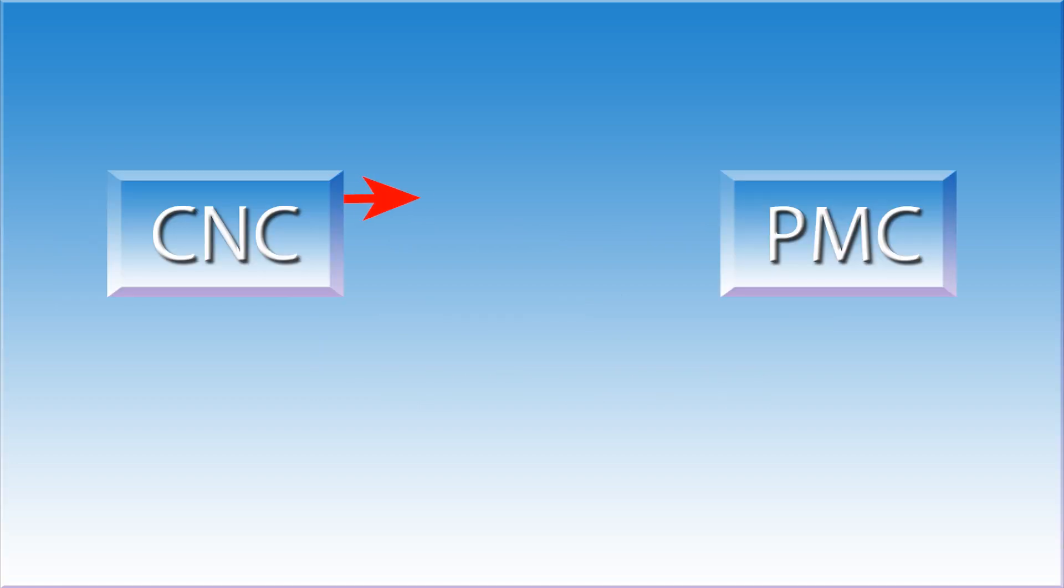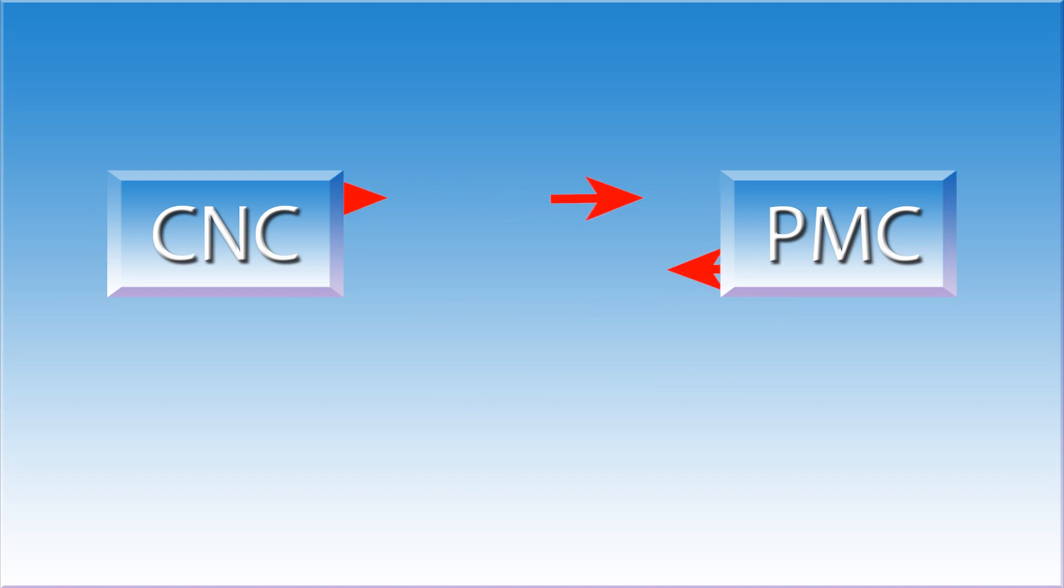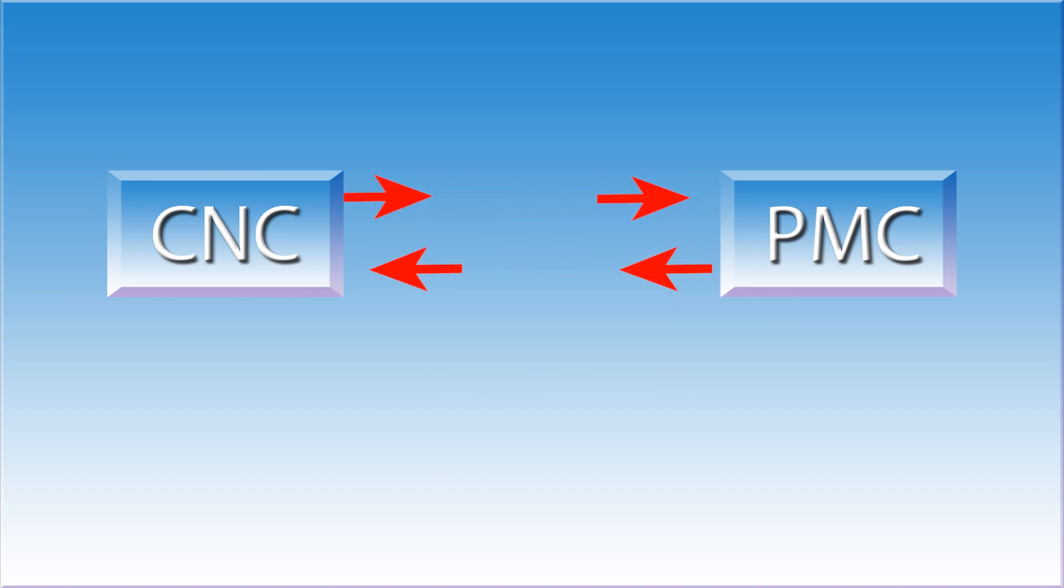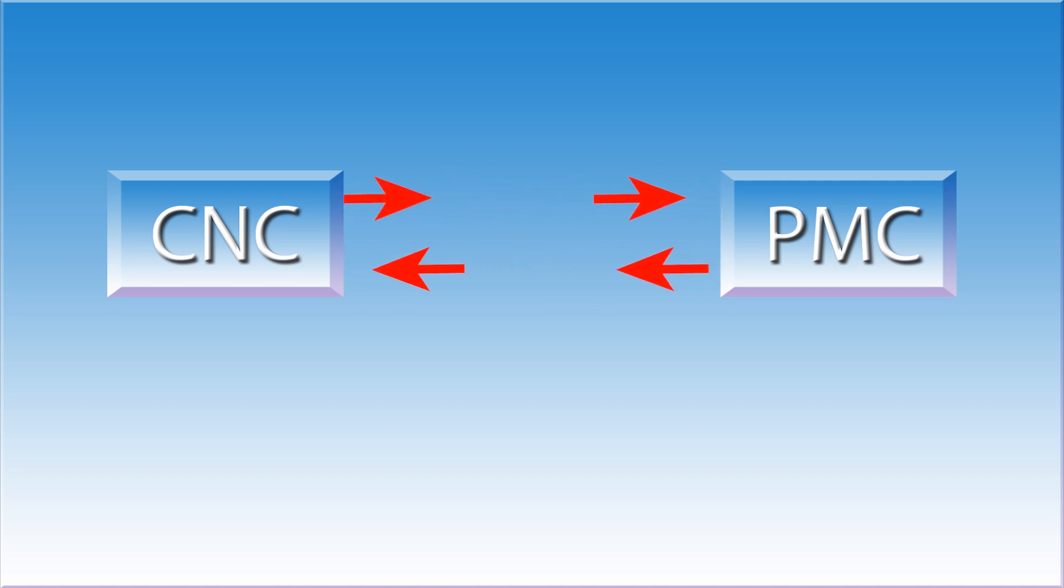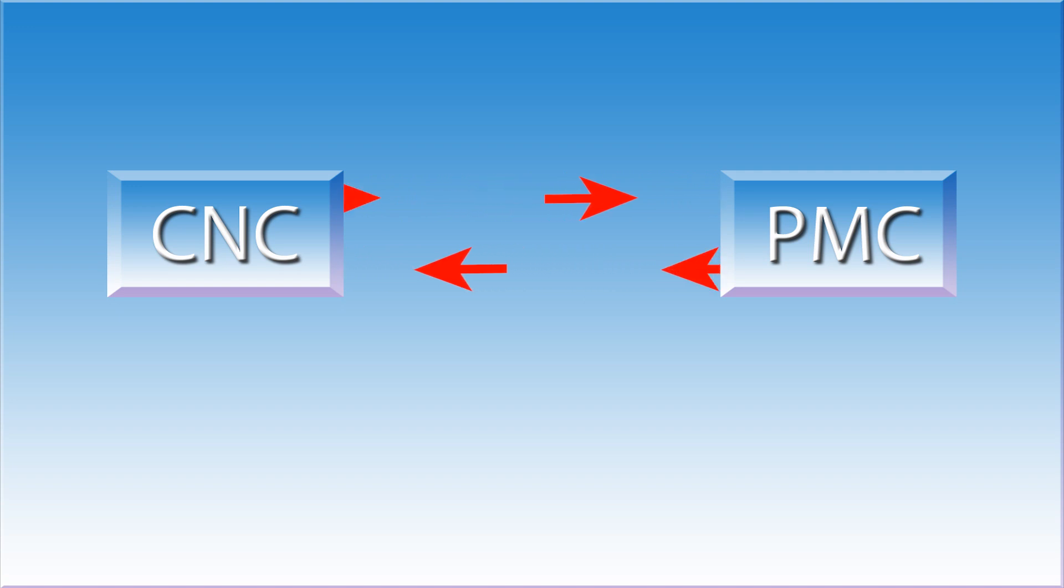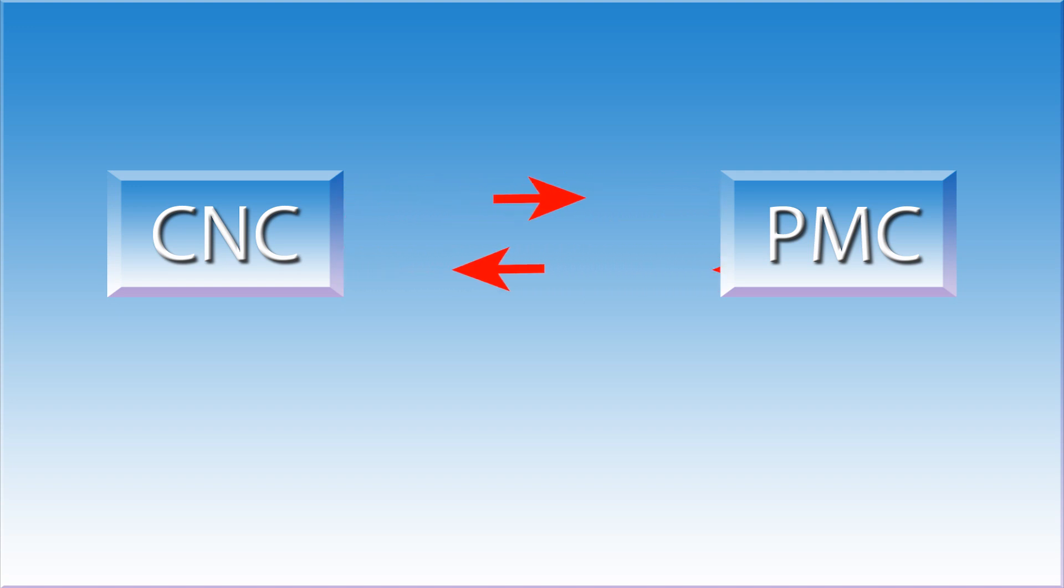The CNC and the PMC are always talking to each other. The CNC tells the PMC what its status is, and the PMC tells the CNC what is going on in its world. A large part of diagnosing machine tool problems lies with understanding this interface.